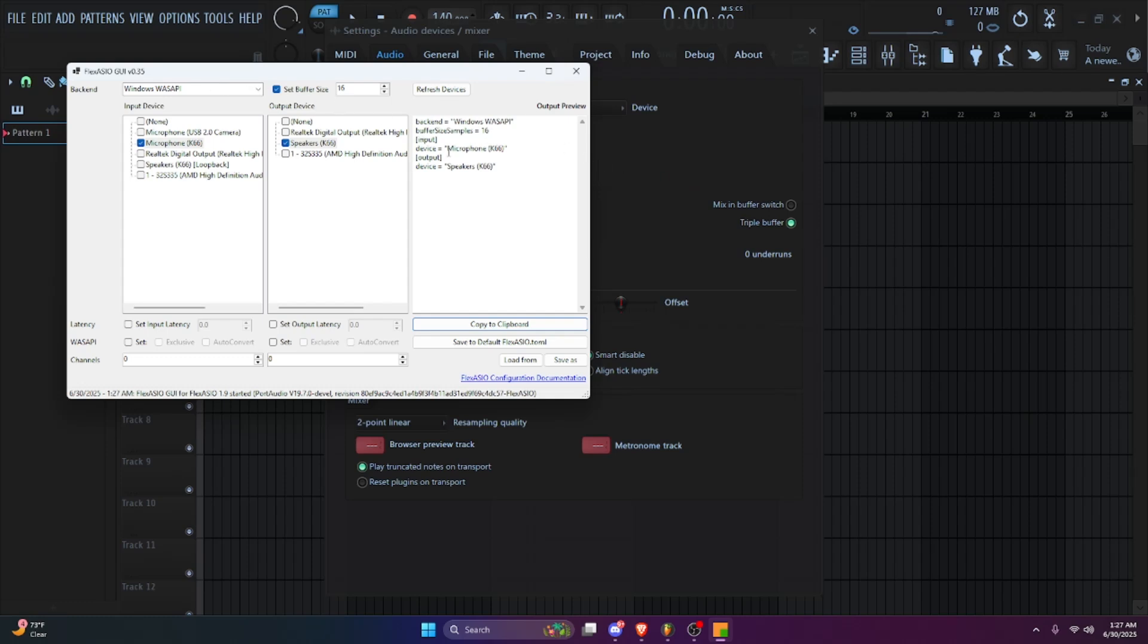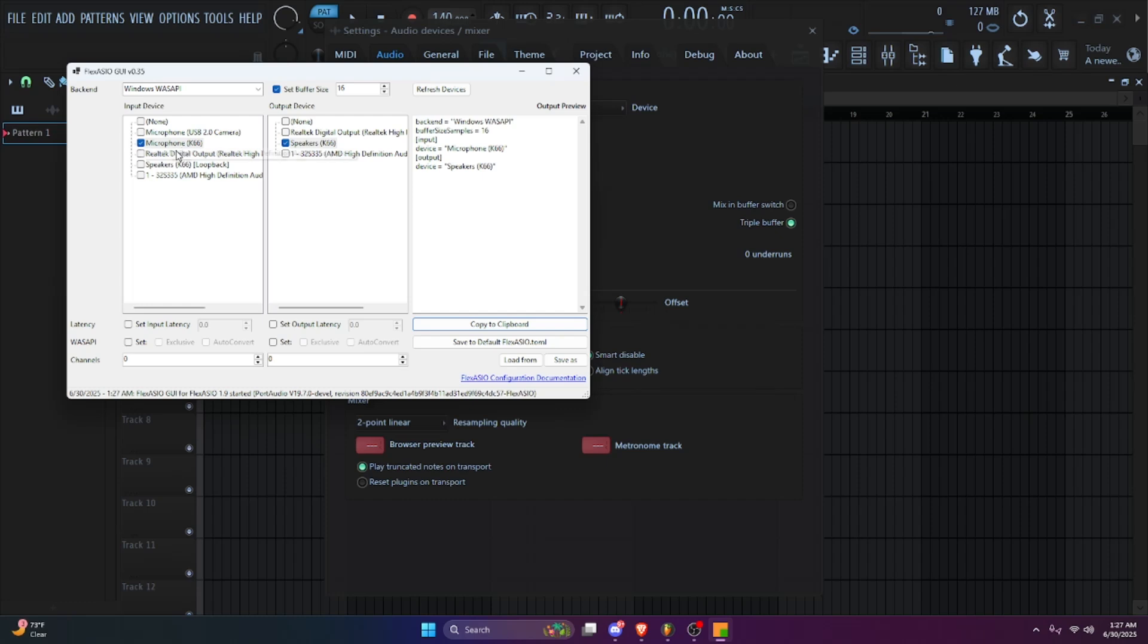For your input device, your input is your microphone. So whatever mic you have, get the name of the mic and click on it. This is the mic I'm using. Then your output, that's your headphones, whatever you're using to hear the audio that you're producing, click that.